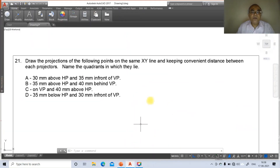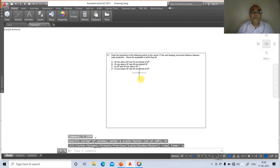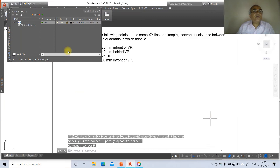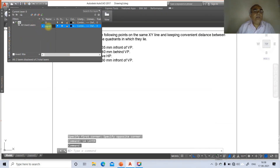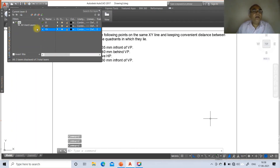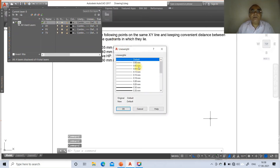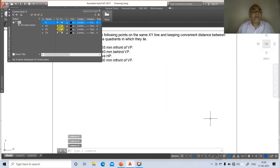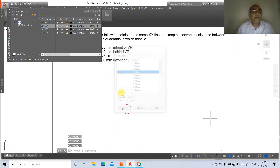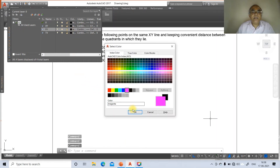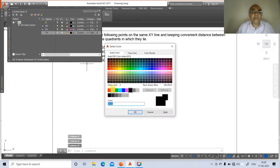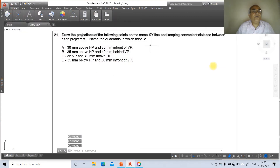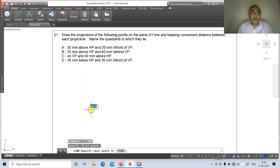Go to zoom previous, then zoom window. Go to Layer and create a new layer named XY. Click New, type layer name 'front view'. Click New again and type 'top view'. Set line weight to 0.05 for the default layer, then set XY layer to 0.13. Set the front view layer color to magenta and the top view layer color to red. Click OK and close. Now go to Line and draw a horizontal line of some distance.